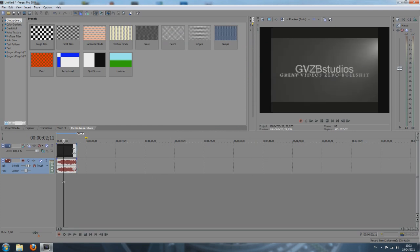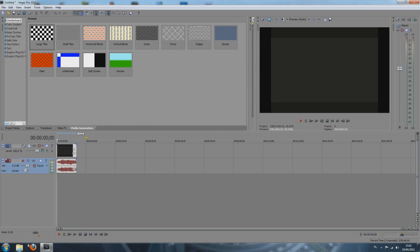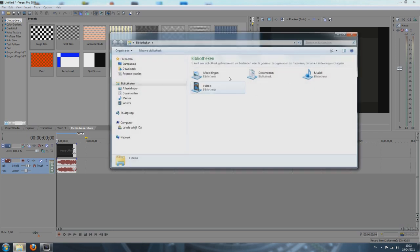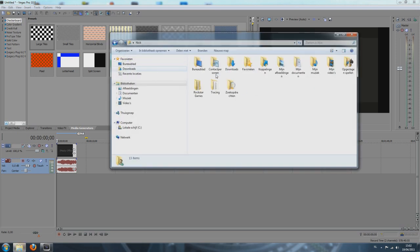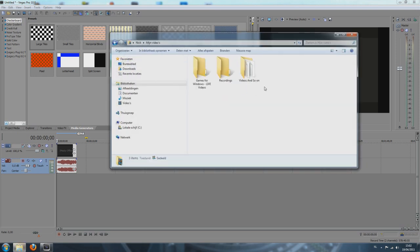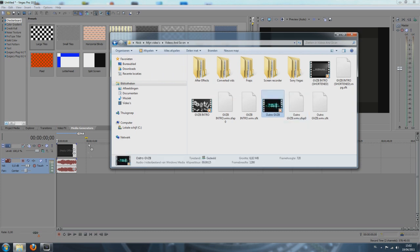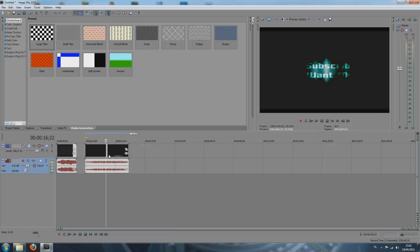There we go, it's added to my timeline. You can also just drag it from your folders. I can just drag my outro to the timeline and we're done.